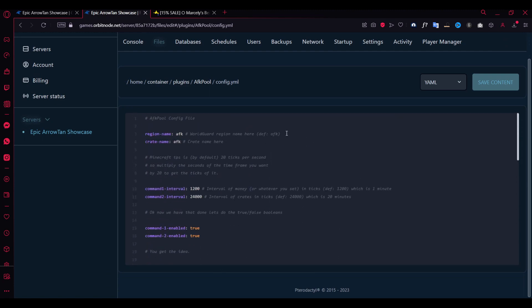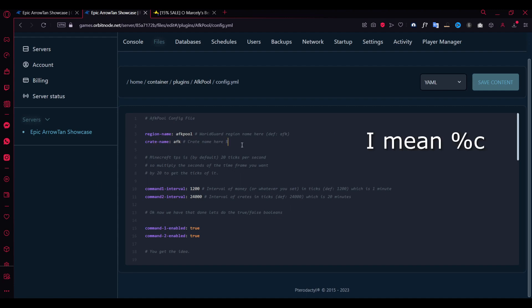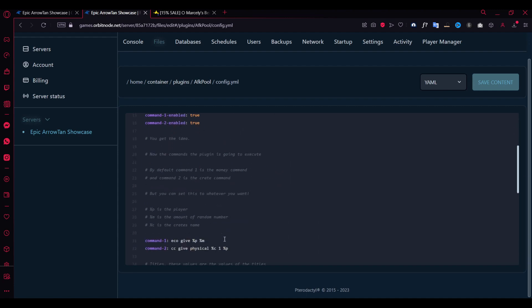As you can see you will find some stuff here which you can edit if you wish to. Here from the top, remember I said you have to define the region as AFK. You can actually edit this to anything. You could just make it Pool, but then your WorldGuard region needs to be named AFK Pool.